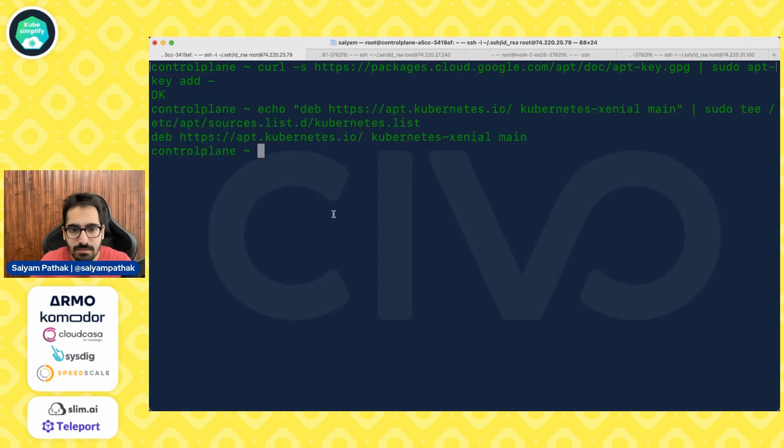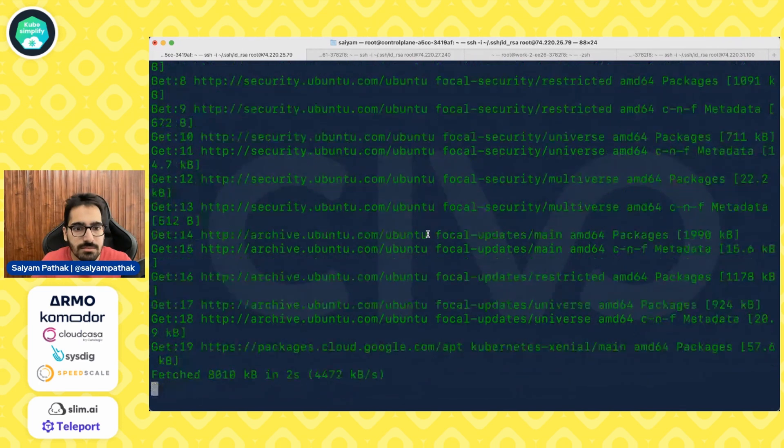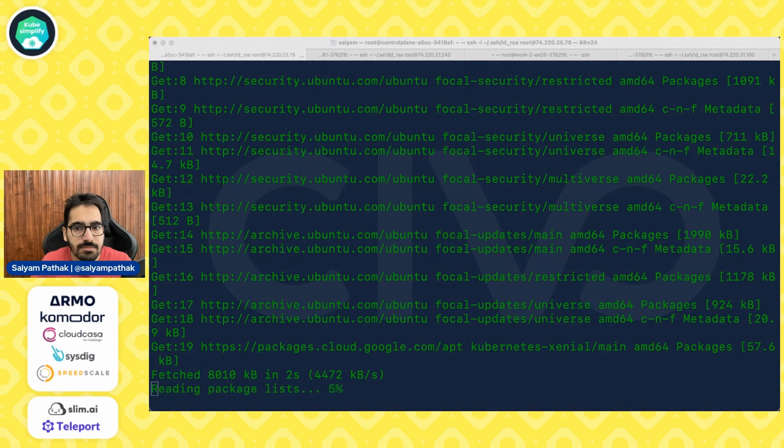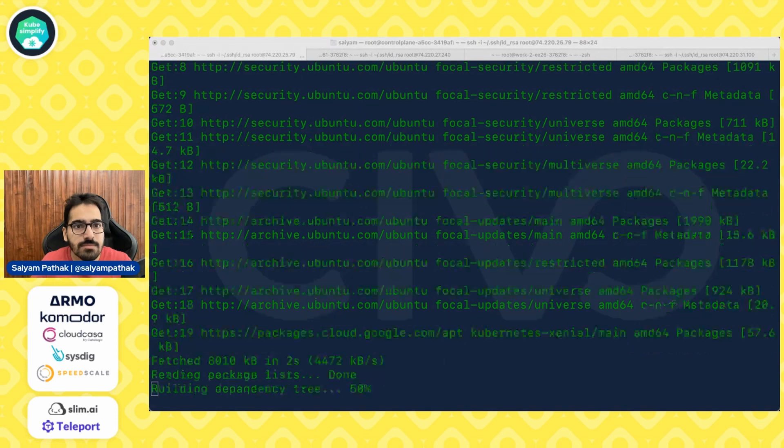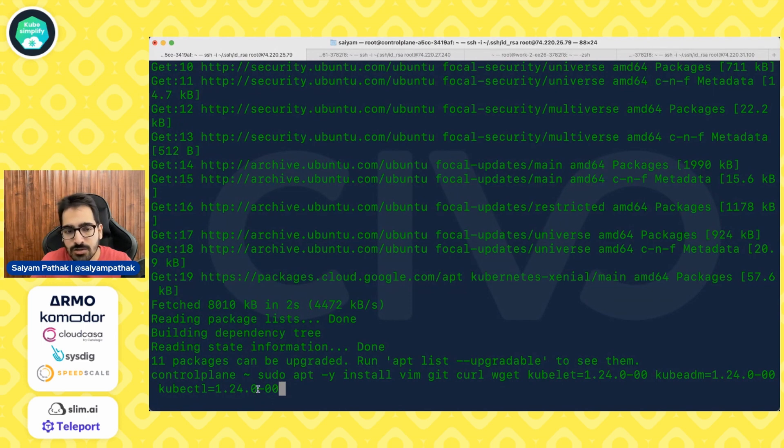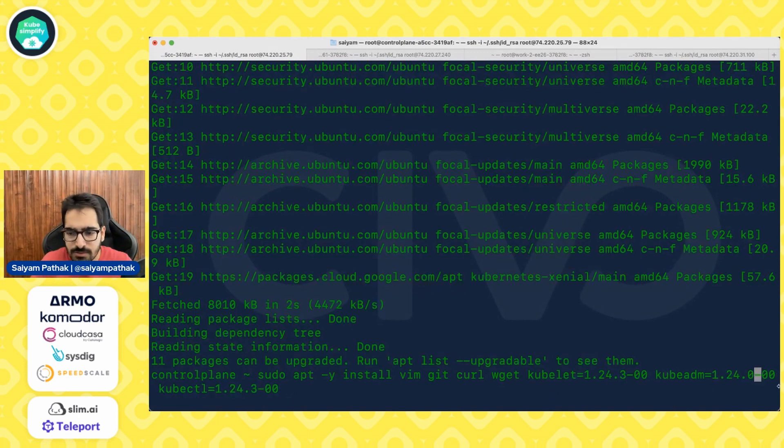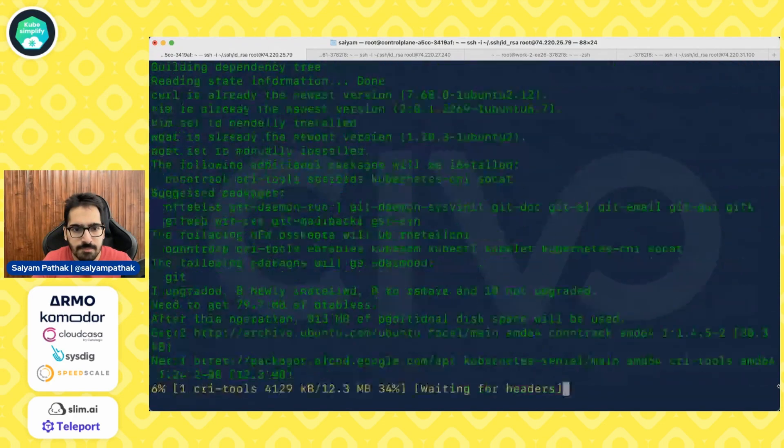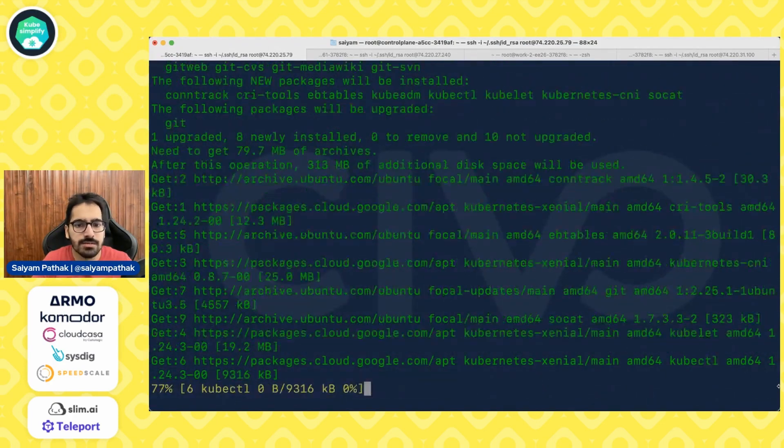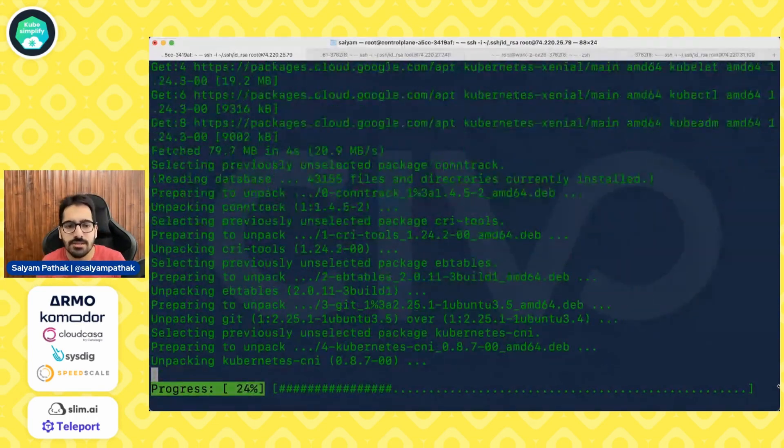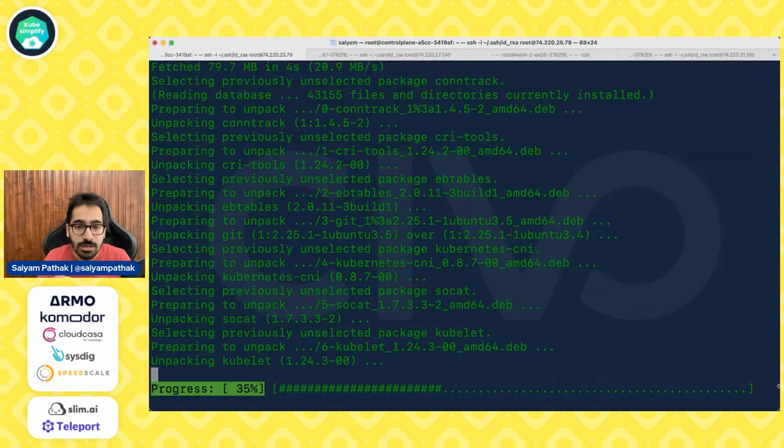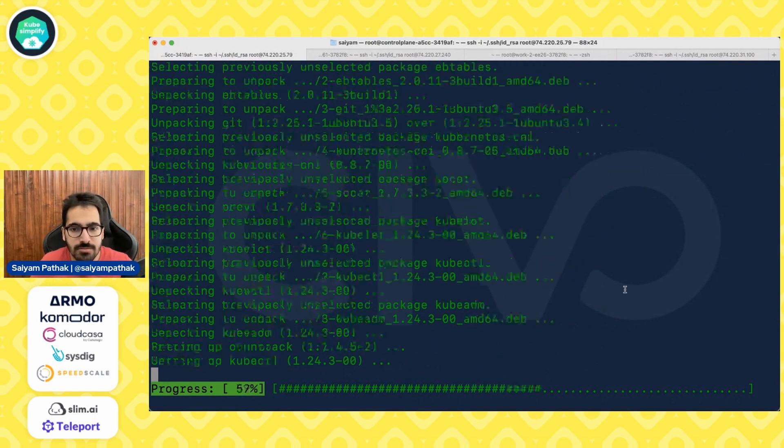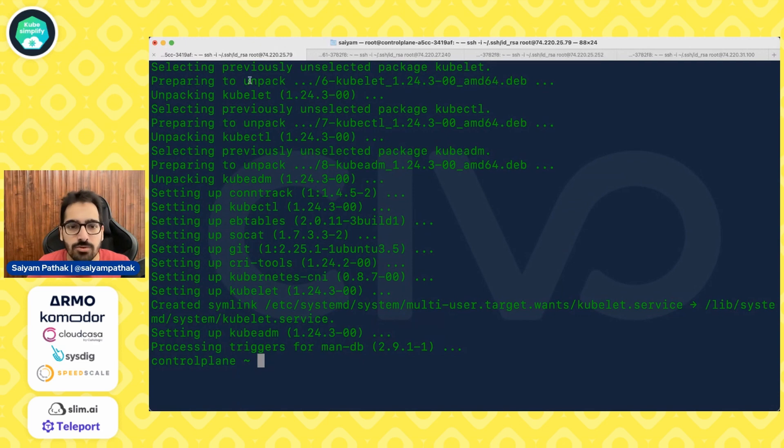So let's add the key, apt update. Now let's install KubeLit 1.24, KubeADM 1.24 and KubeCTL 1.24. Actually, I think we can make it .3 so that we are running even more latest version. It has started installing. And in a few seconds, it will be installed. Now repeat the same exercise on all the other nodes. So KubeADM, KubeCTL and KubeLit are installed on all the nodes.